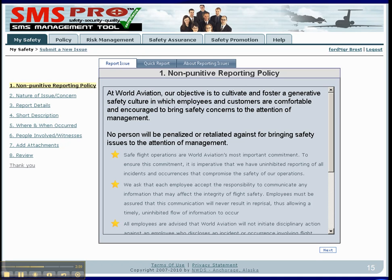Reporting issues is where data collection and issue management begins. All users should see the non-punitive reporting policy and know what types of issues to report. All policies are editable in the Policies tab by authorized managers, but are viewable by all employees.